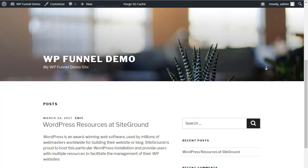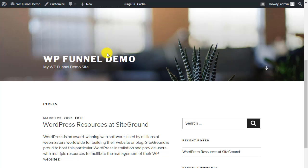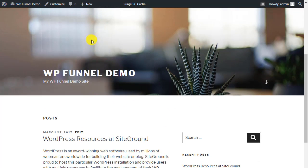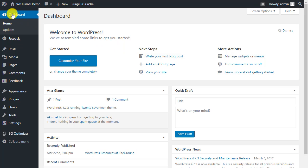Hello and welcome. In the last video we did some cleanup with Jetpack, and in this video I'm going to take you through a top-down cleanup and setup of an initial WordPress site. Here we are at wpfunneldemo.com — we have some posts here that were put in by the SiteGround install. We're going to go down the left side of the dashboard and touch base on everything.